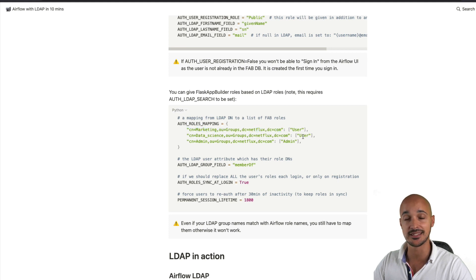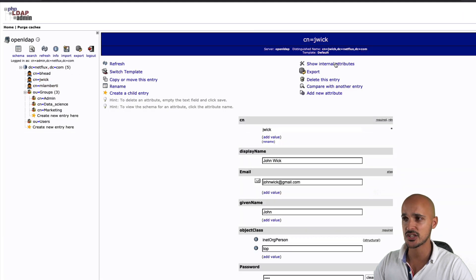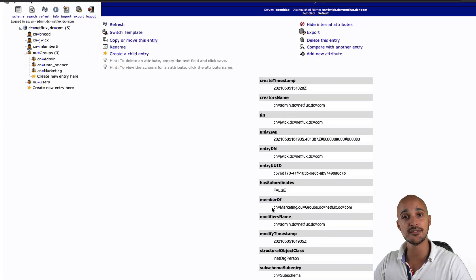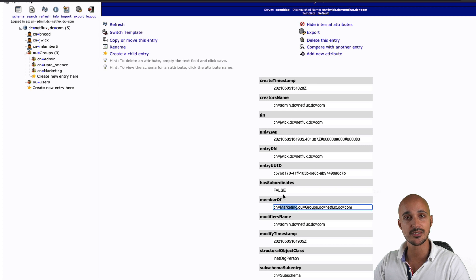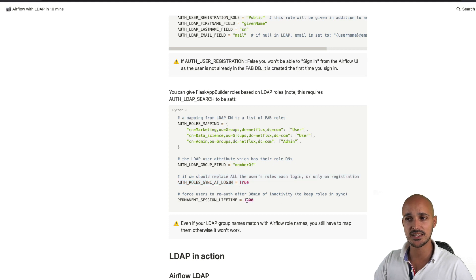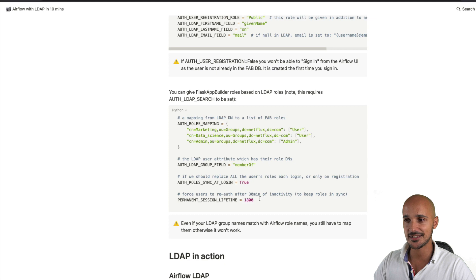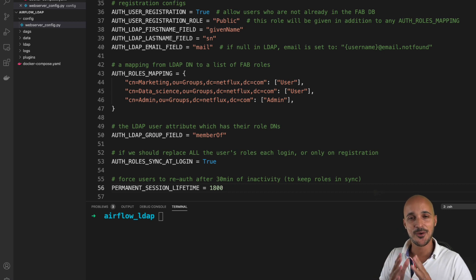Data science is mapped with the user role and admin is mapped with the admin role. There are three more settings: group_field member_of, which is an LDAP attribute that defines which group a user belongs to; sync_at_login, which ensures roles are synchronized with LDAP every time a user signs in; and an inactivity timeout of 30 minutes after which the user must sign in again. Copy all those lines, paste them into your config file, and save. You are done with the Airflow configuration.